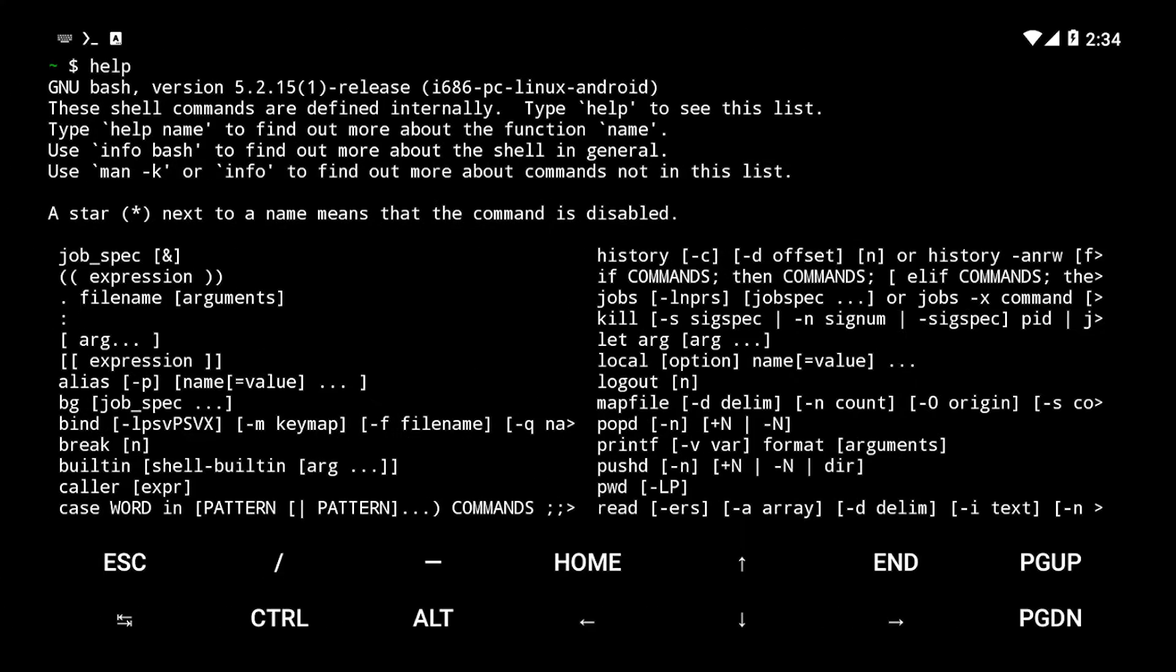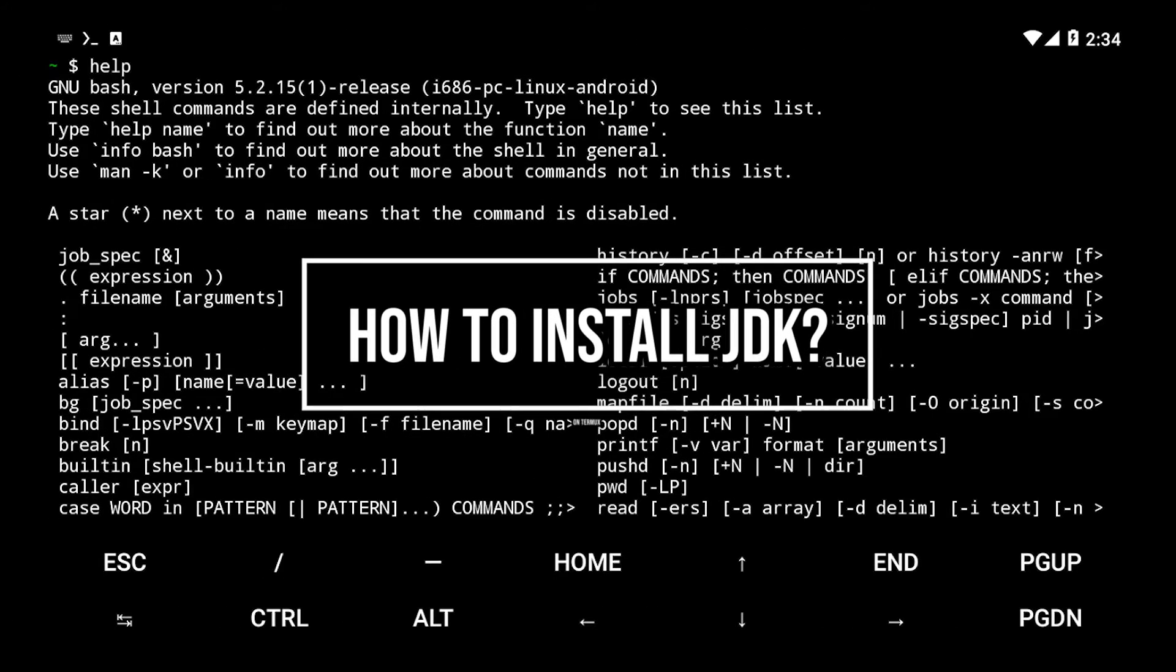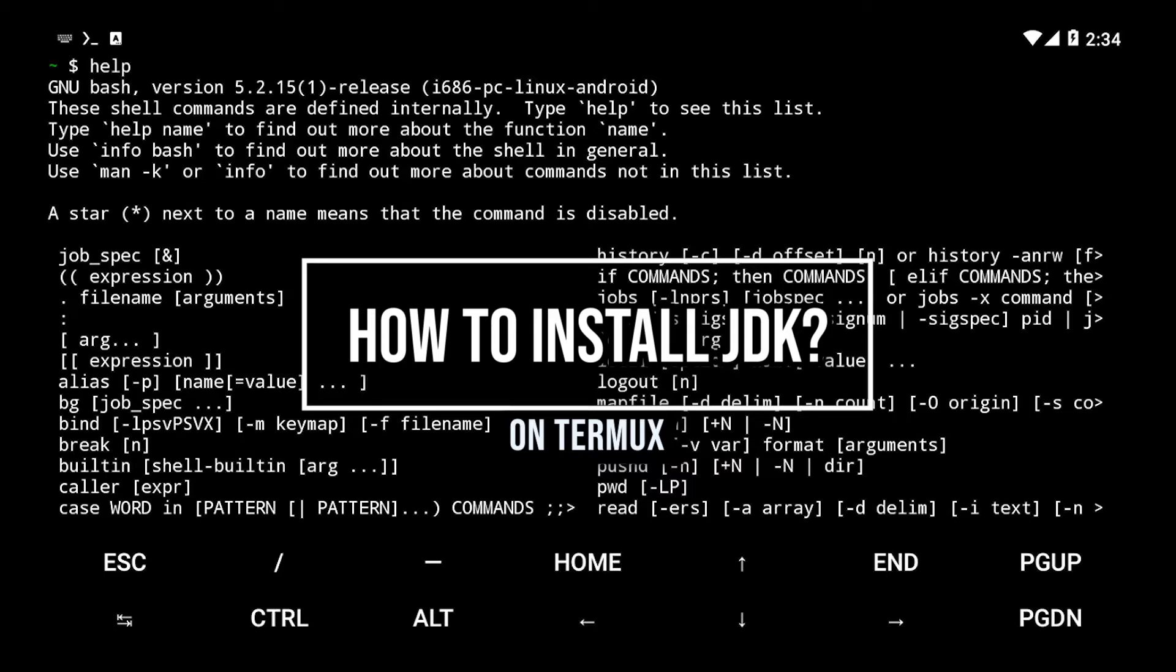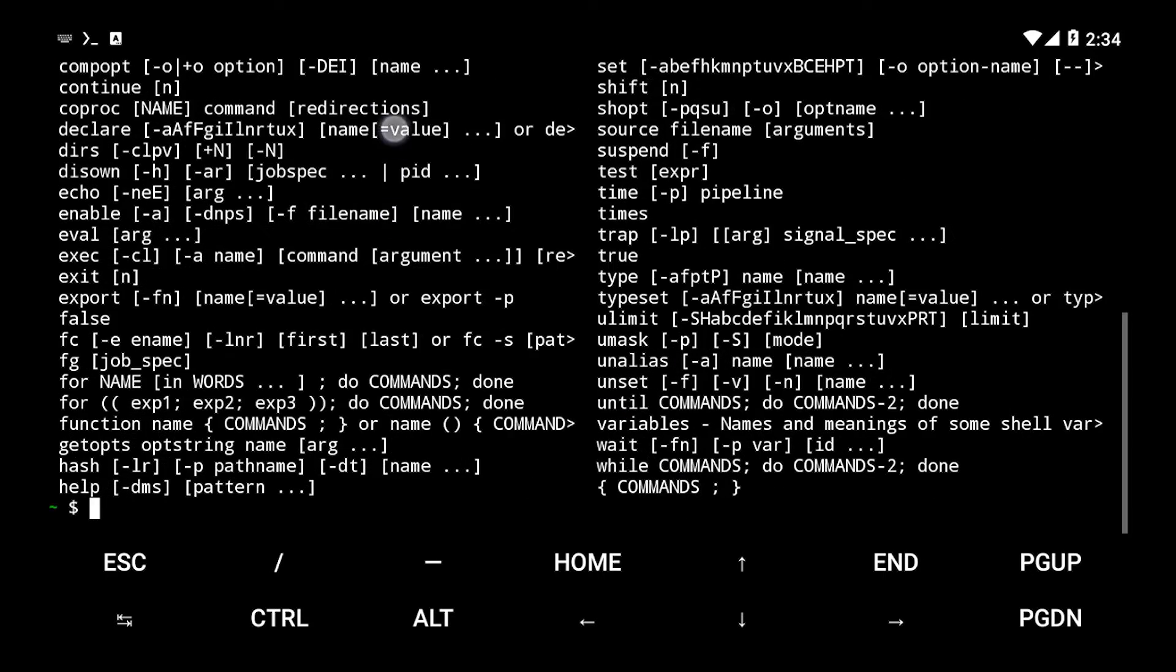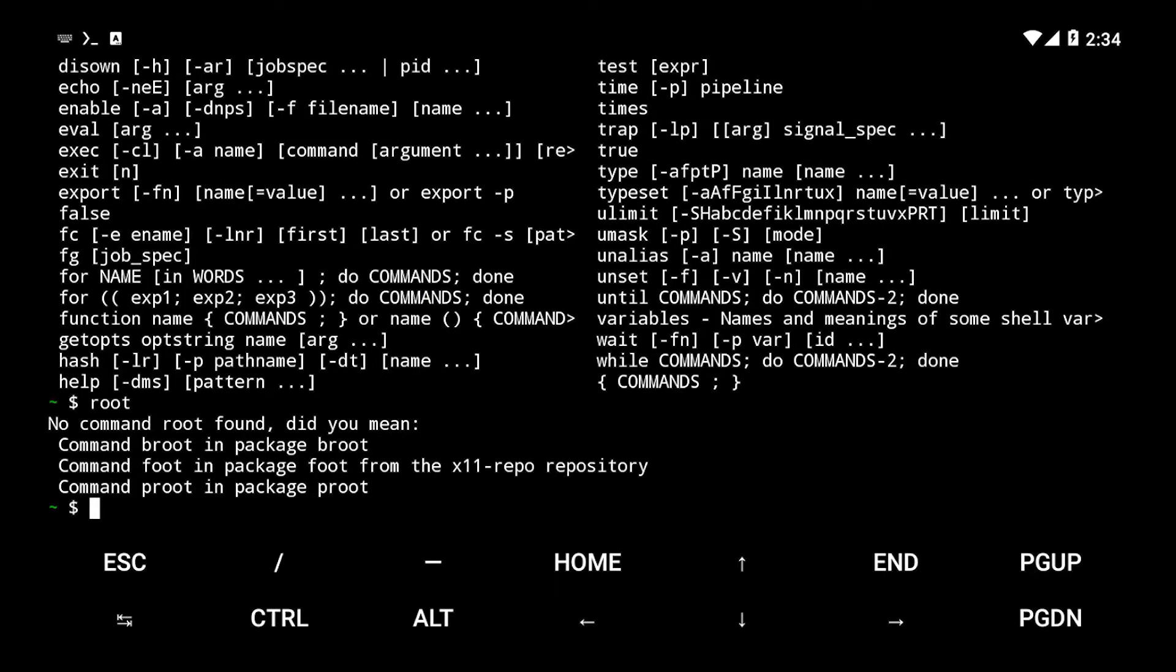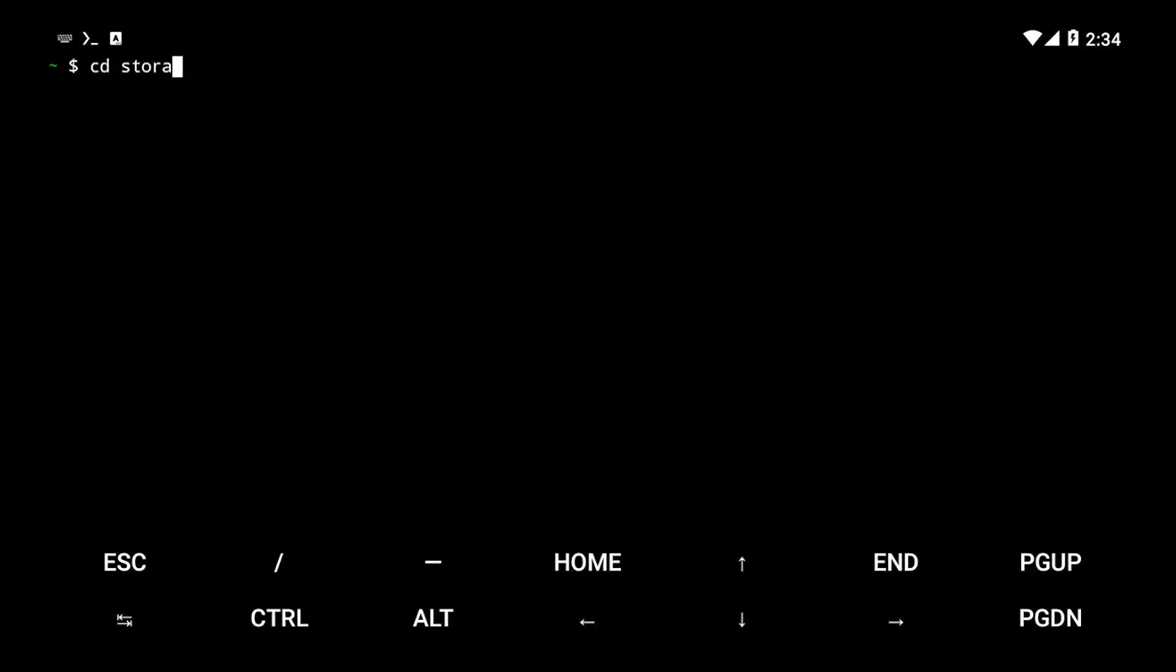Here's how to install the Java development kit on Termux so you can edit, compile, and run Java on your Android device. Please subscribe, leave a like, and let me know where you're watching this video from in the comments down below.